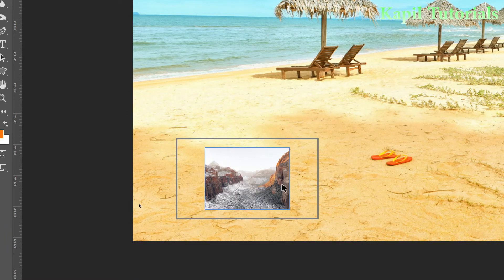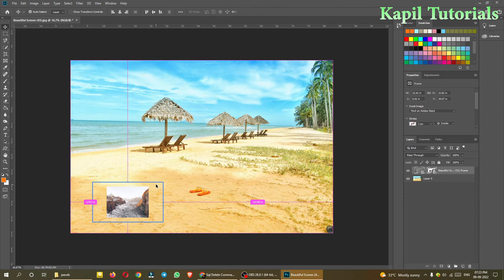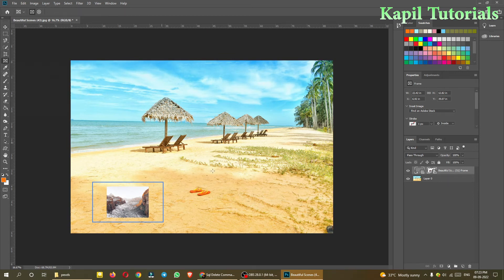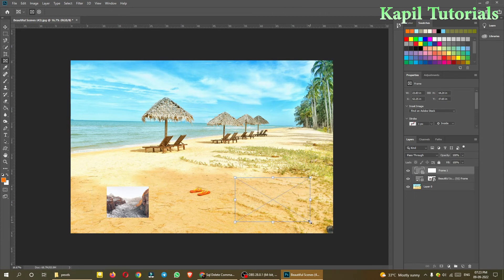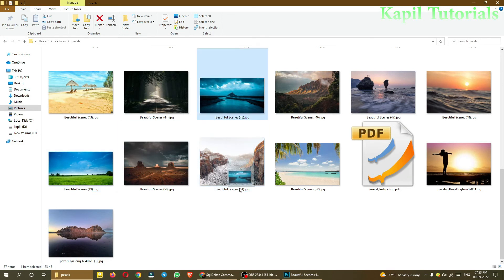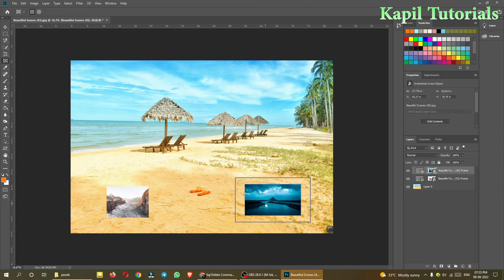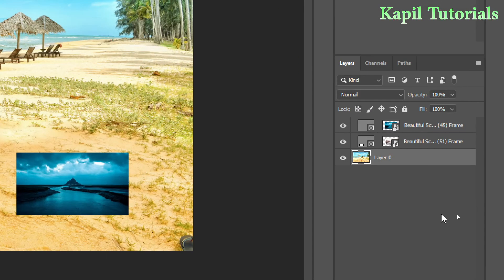For moving it I'll use move tool. And then one more frame I'll put, suppose here. I've inserted one new frame and then from here I am placing one other image and placing it here. You could see I'm able to put two images here. And you could see here if I'll show you the layers, this is the basic layer and here are two layers.